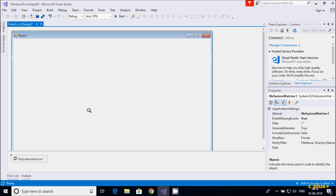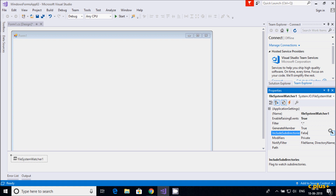Let's drag the FileSystemWatcher control into the form. Here are all the properties of FileSystemWatcher. You can change the name, and here is 'EnableRaisingEvents'. There is also 'Filter' set to dot-star, 'Generate Member' is true, and 'IncludeSubdirectories' — I'm going to make this one true as well.